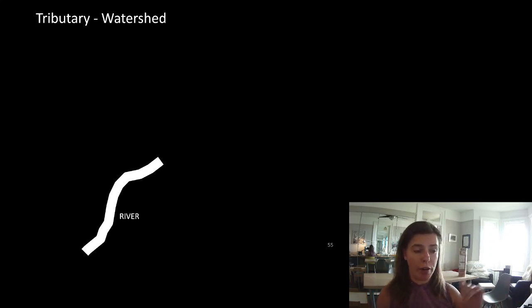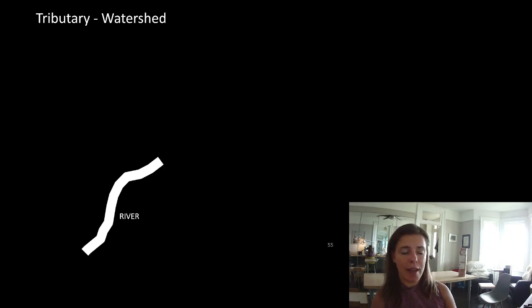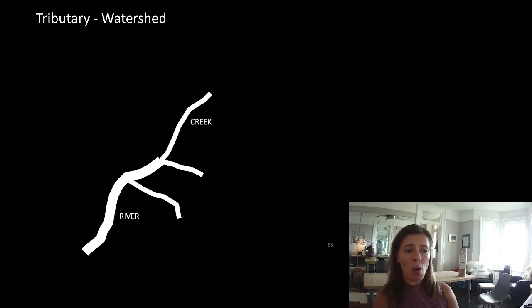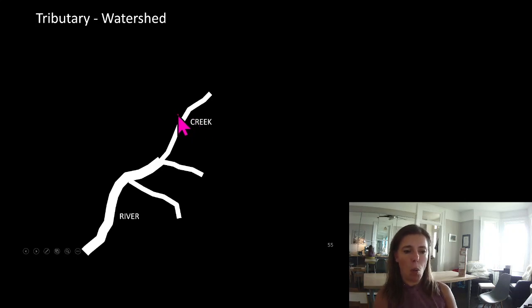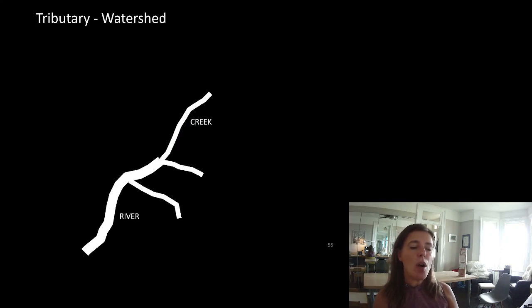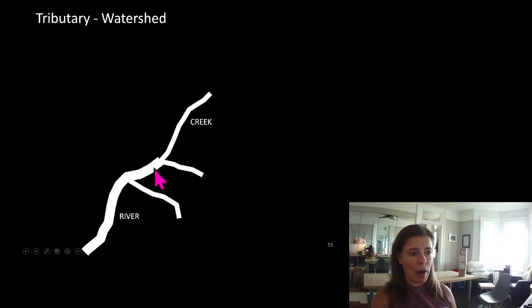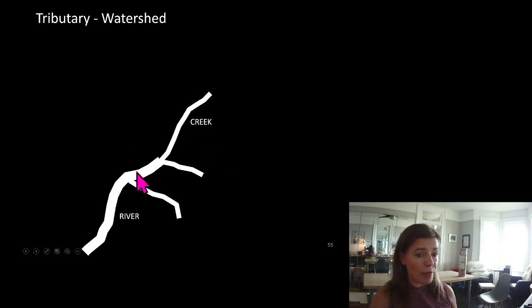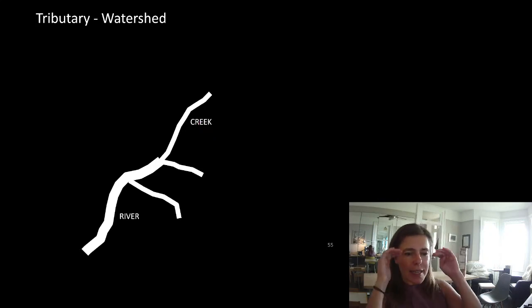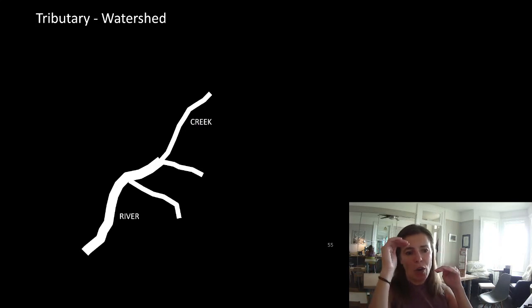If you were walking through the woods and came across a body of water, you would just call it a river and wonder how to get across. It would only be knowing it was part of a larger system — that it was smaller than the main river — that you might give it the name a creek. To you, they're both rivers if you run into them in the woods. We give them different names to help us figure out which one is bigger.